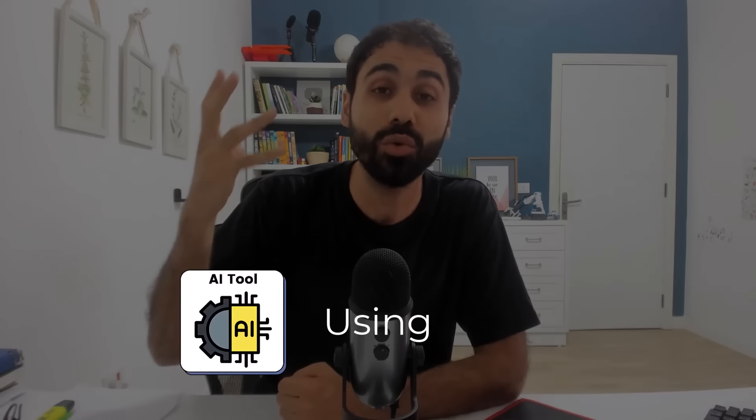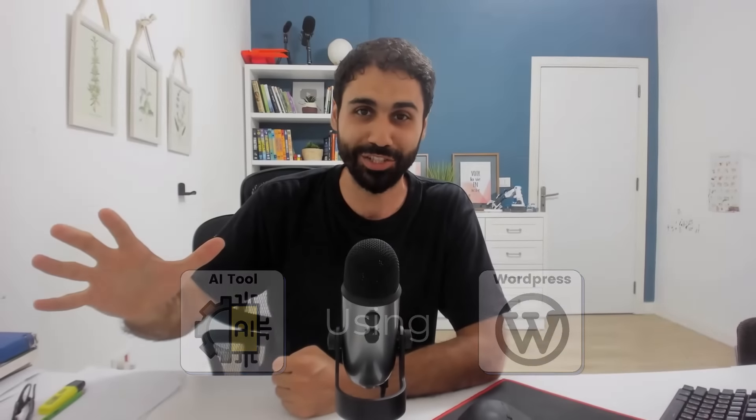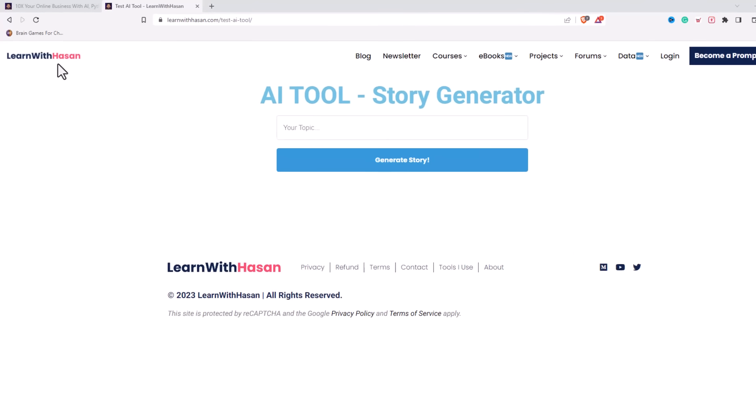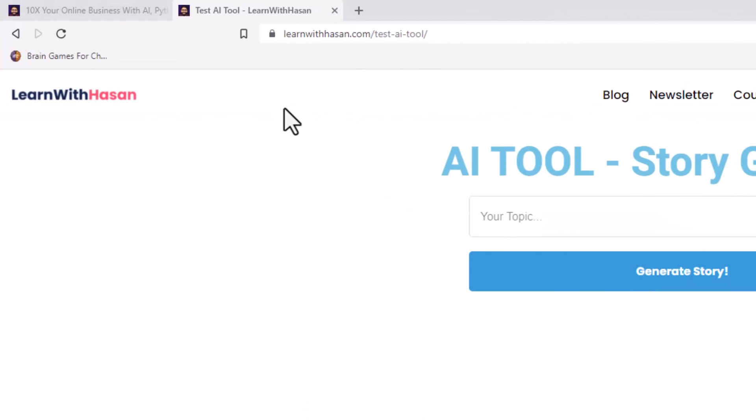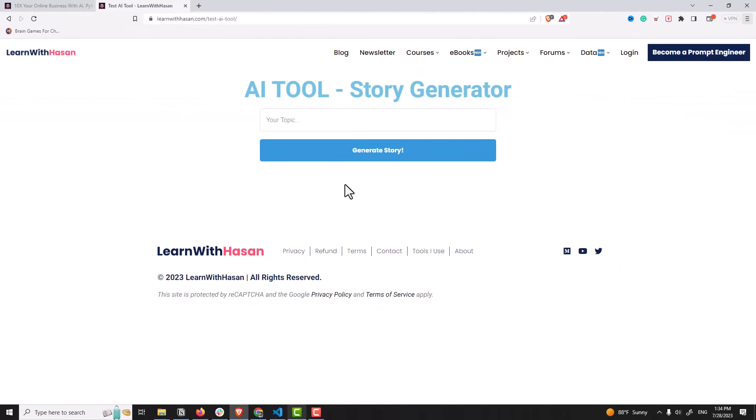Hi friends, in this video I will show you how to create an AI tool using WordPress. Something really special. Let me show you what to expect. So this is my website learnwithhasan.com and you know it's a WordPress website. And here is my sample tool, a story generator.